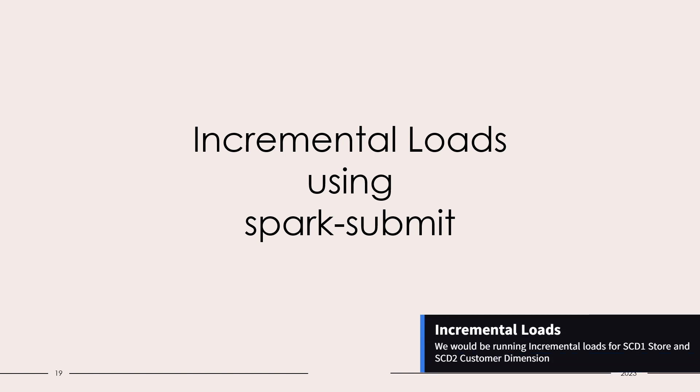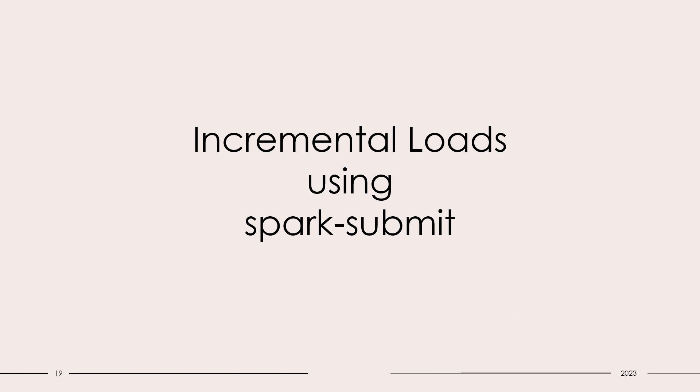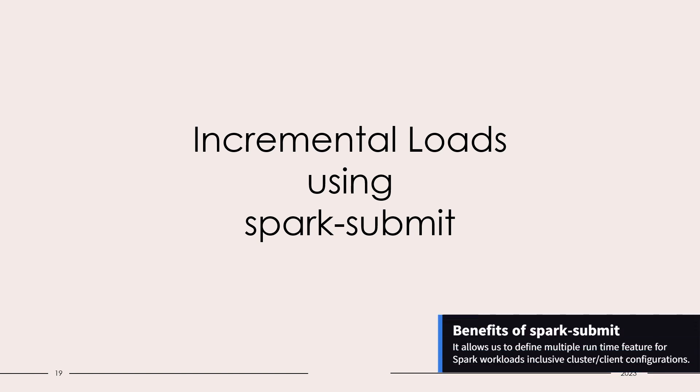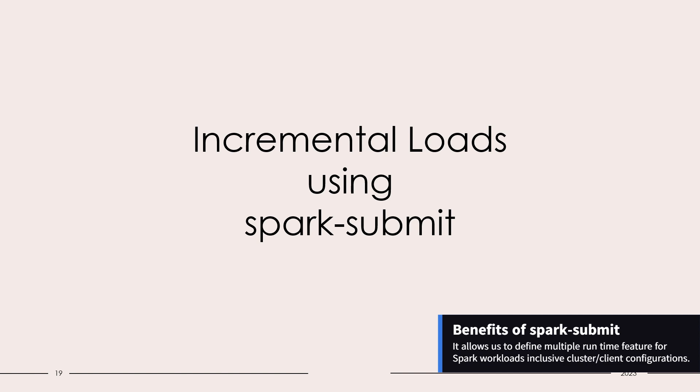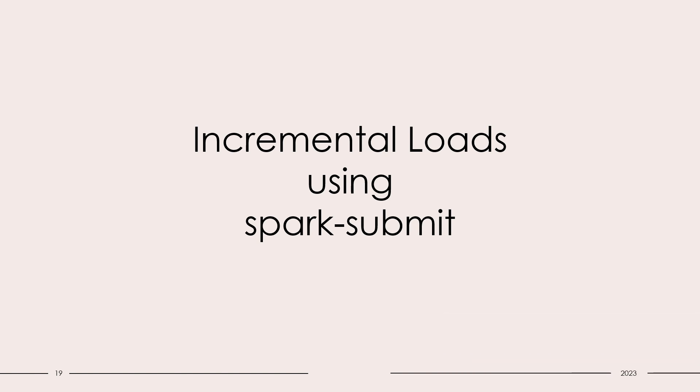Today, we are going to make two incremental loads. One is for SCD1 store dimension and another is for customer SCD type 2 dimension. We are going to use spark submit utility to run that incremental loads. The benefit of spark submit utility is it provides us flexibility to execute our spark loads with multiple cluster and client features. You can define the number of executors, cores for the cluster, and the master, whether it would be a local execution, a yarn execution or it would be executed on a spark cluster.